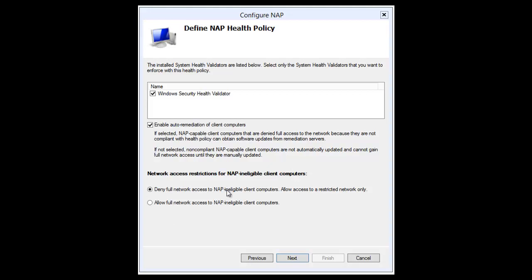The third section on this screen deals with computers that are not able to run NAP — they are NAP-ineligible. That might be a down-level client computer or a non-Windows operating system computer. You have to decide what to do with those. You can deny them full access, allowing only access to the restricted network that contains your remediation servers and WSUS servers, or you can allow full access. So you either give them limited access or full access.